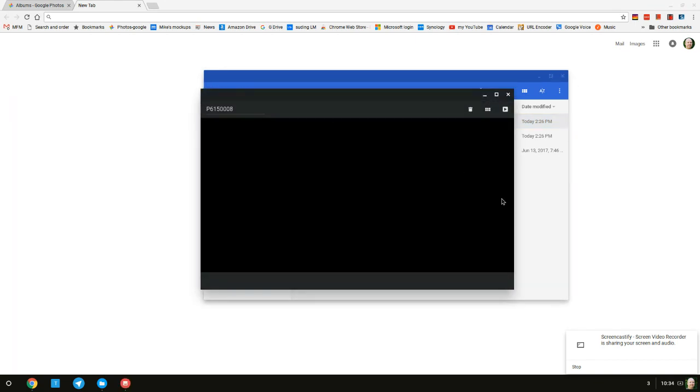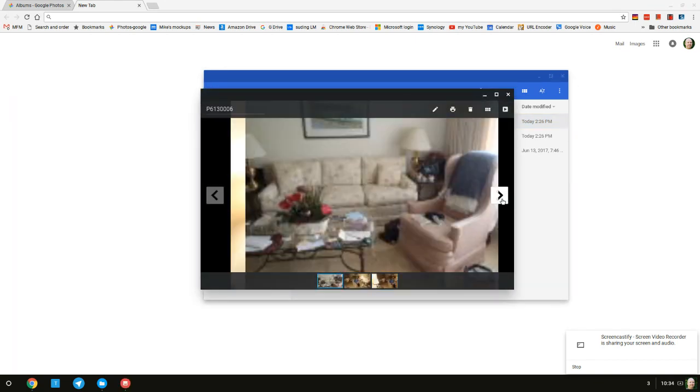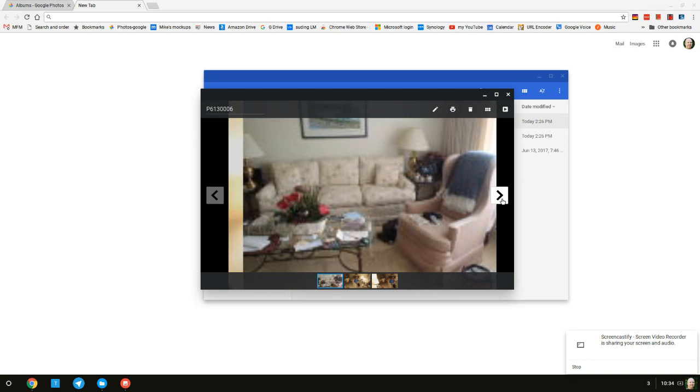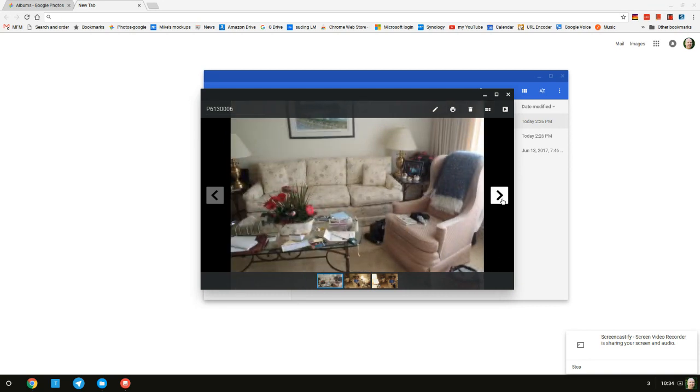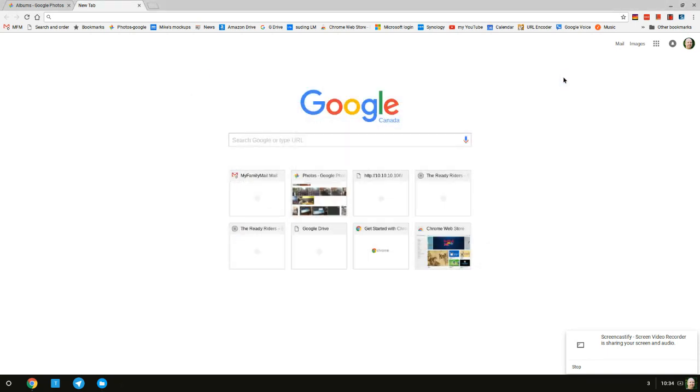Then you can click on these arrows to go to the next photo and the next photo and so on. If you want to delete a photo, click here on the trashcan icon. When you're done, you can close these windows.